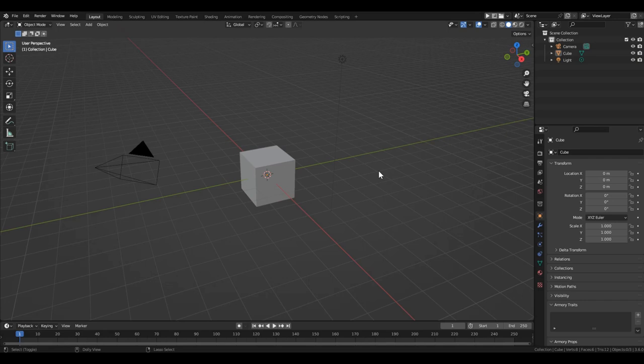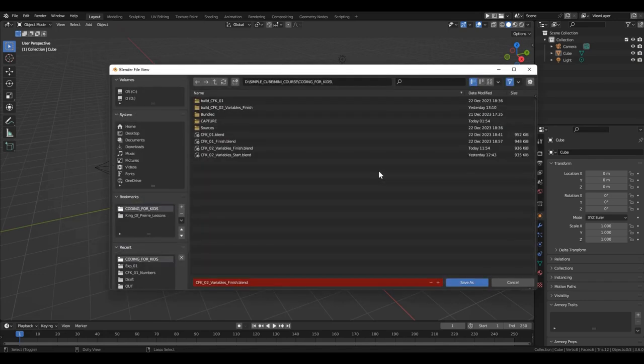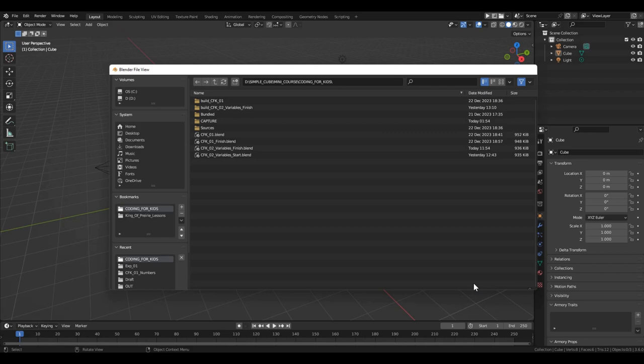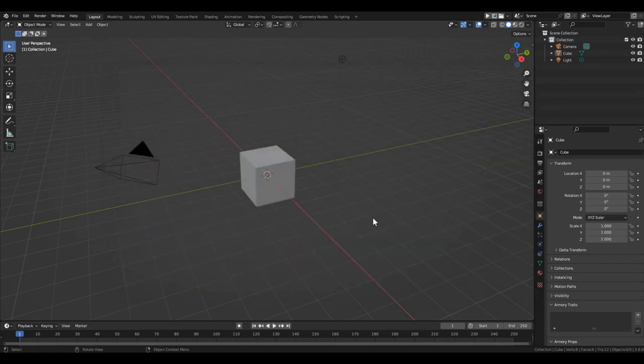So, let's open the folder from the previous lesson and delete all the files in it. The folder should be empty. If you don't want to delete the files from the first lesson, then create a new separate folder for this lesson. Now, open Blender, give the file a clear name, for example, variables, and save it in our project folder.